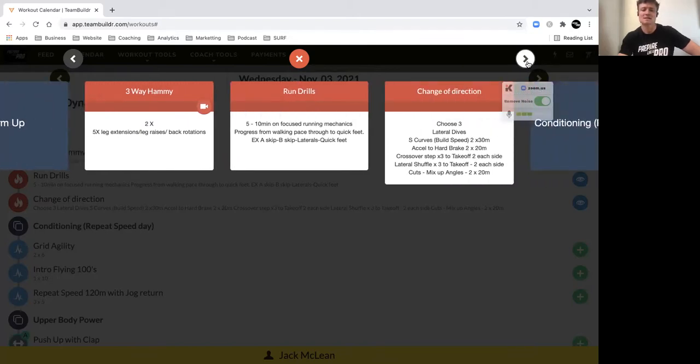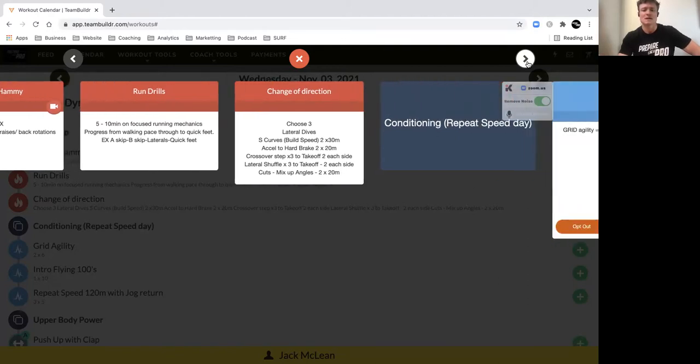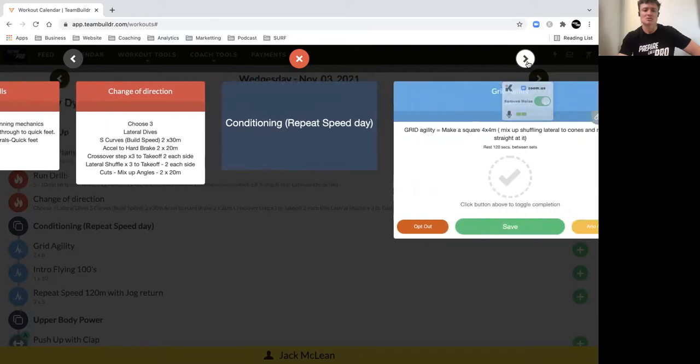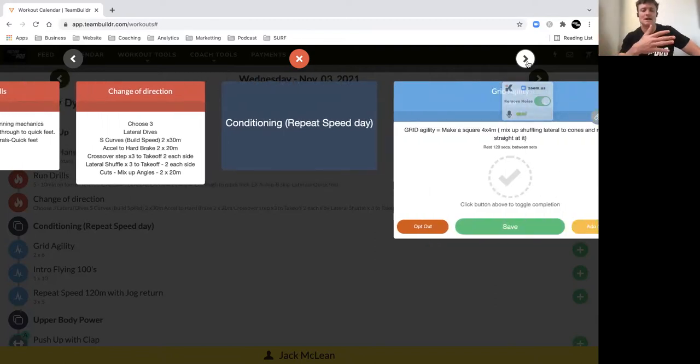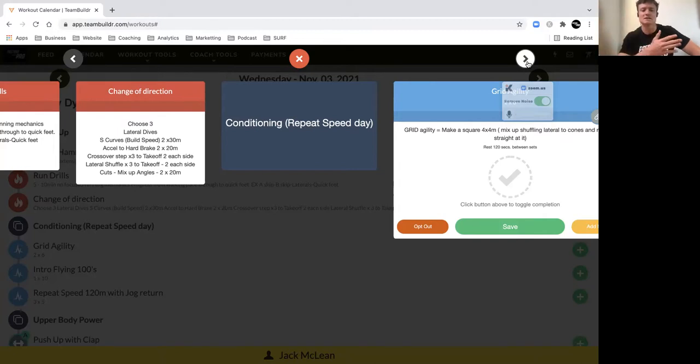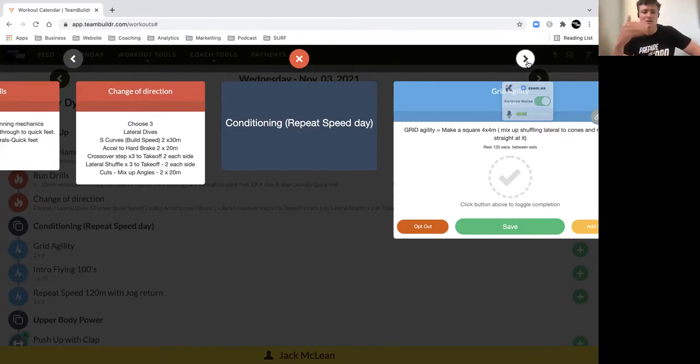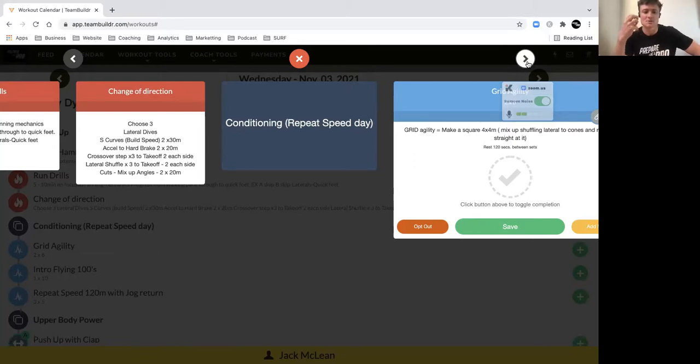lateral footwork, and some quick feet. Change your direction work: some lateral dives, some S curves where we're changing direction - not moving in a straight line, just building into your speed in an S-shape. Some hard accelerations to a hard break, so practicing acceleration but also deceleration quality,